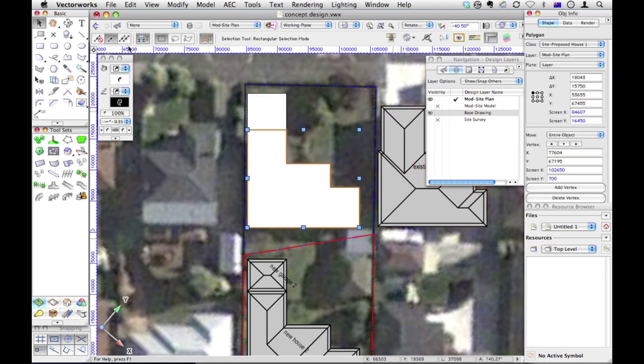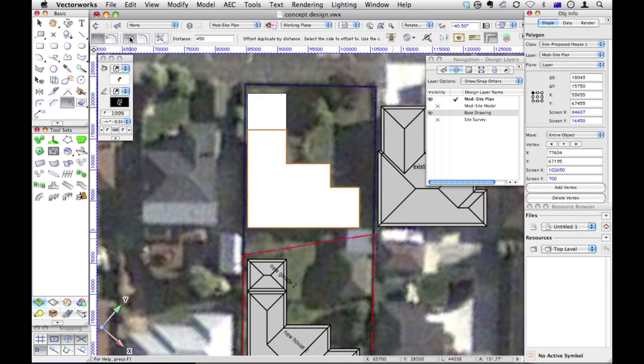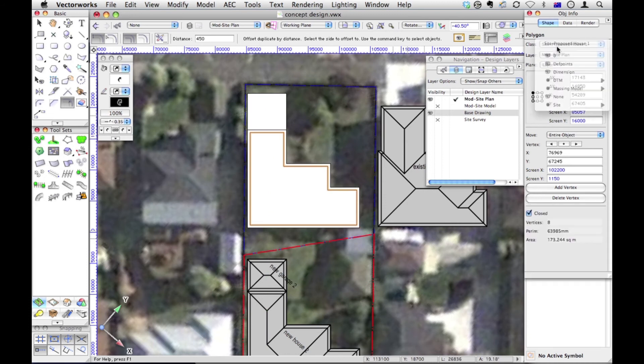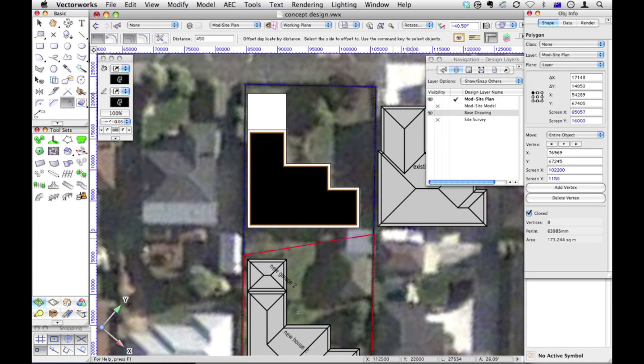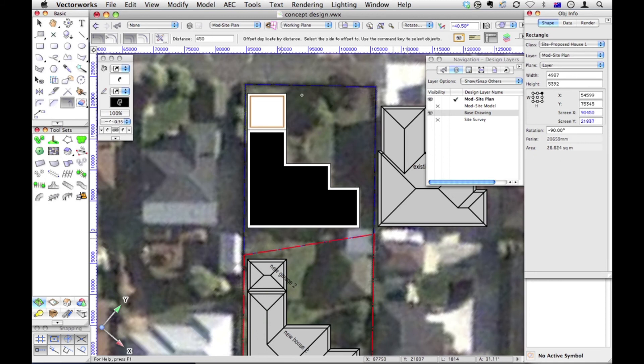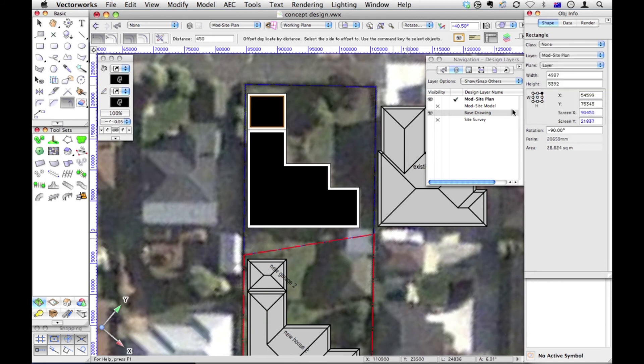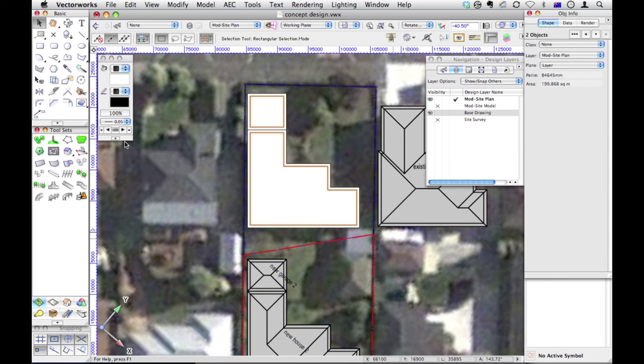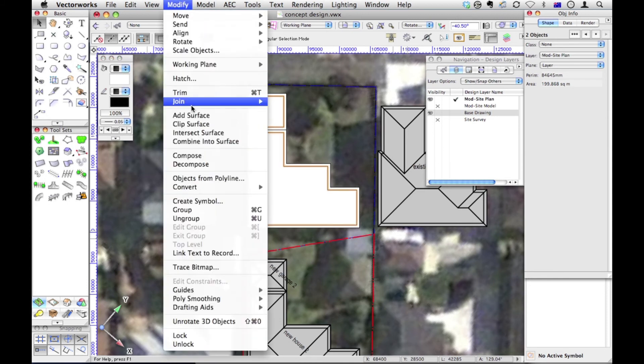We've got this existing building here. So I'm going to go back to my offset tool. This time I want to have a copy of this. Don't forget to take that class away. Put it on a different class. Maybe none would be a good class for that. And select that object, and offset that one as well. Also put that on the none class. Now these two, I want to use default attributes. There we are.